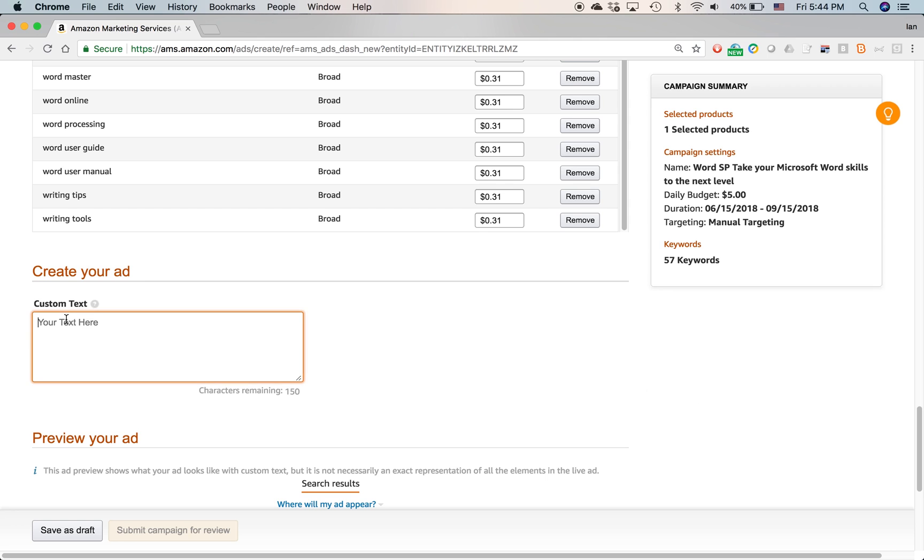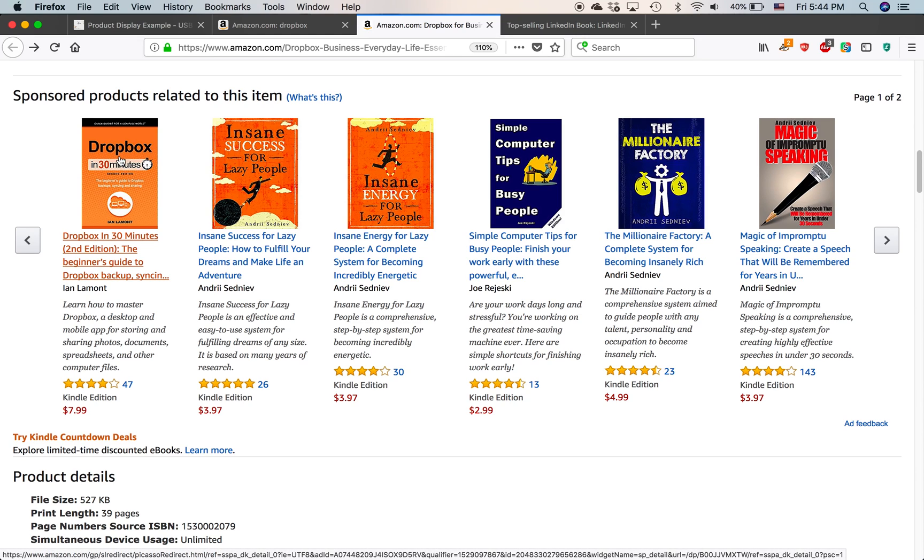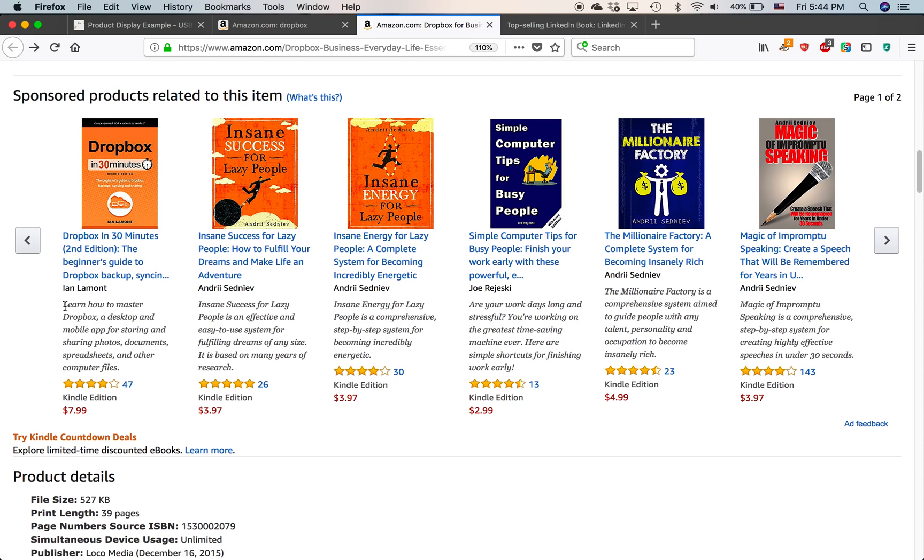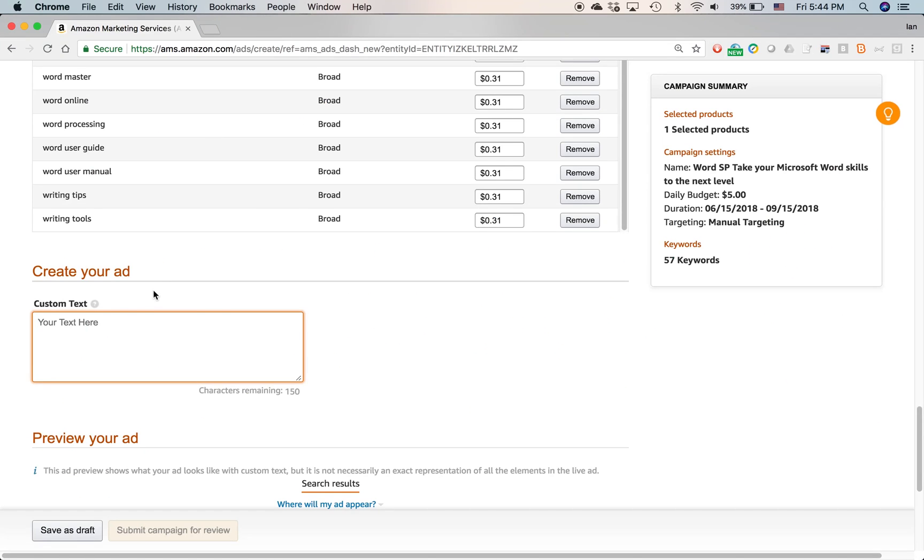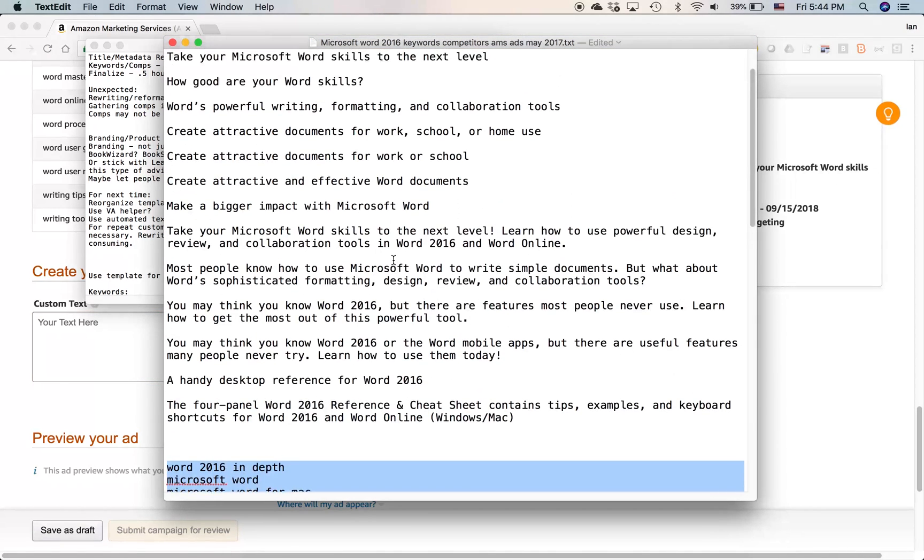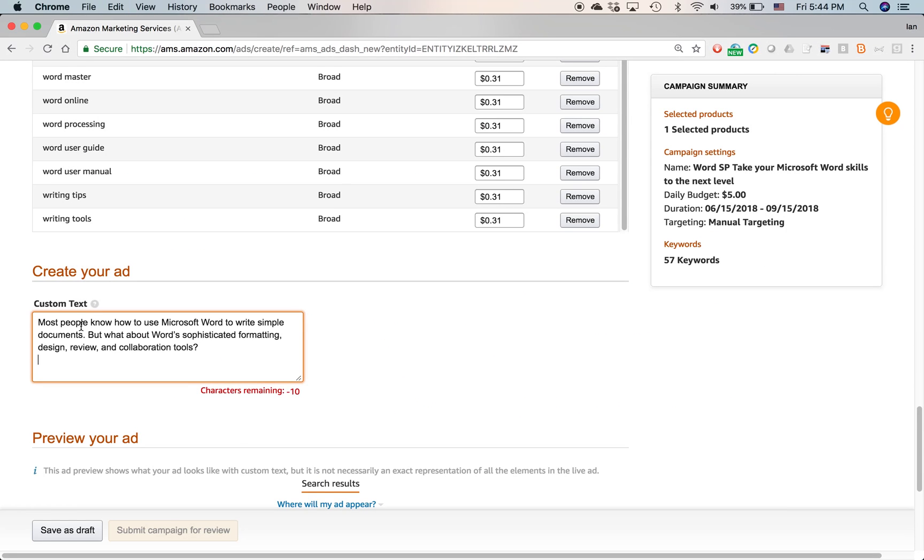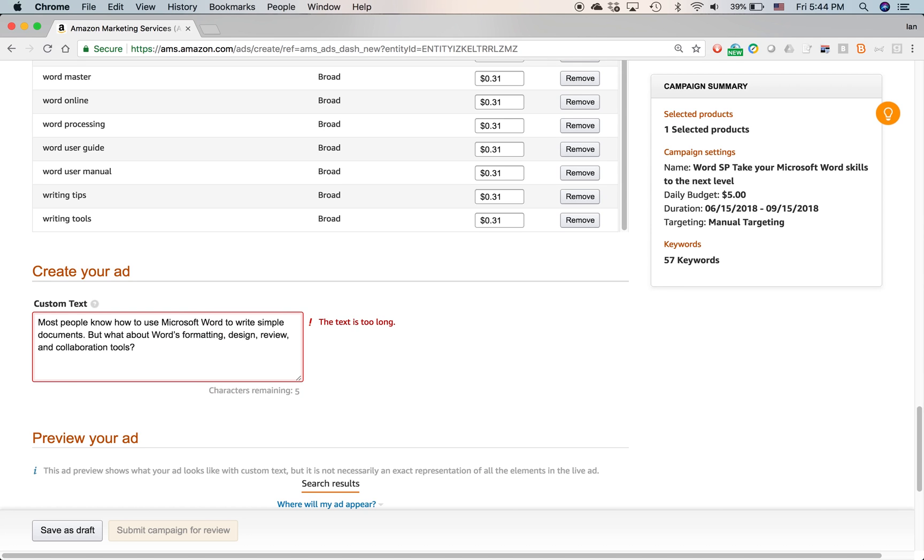Let's continue on custom text. Just a quick refresher. Here are the sponsored product ads. Here's a Dropbox, the cover, the title, and then here's the custom text that I created on that ad. Learn how to master Dropbox, a desktop and mobile app for storing and sharing photos, documents, spreadsheets, and other computer files. I want to do the same thing for my Microsoft Word ad. And on my little scratch pad, I have the phrase. Most people know how to use Microsoft Word to write simple documents, but what about word sophisticated formatting, design and collaboration tools? Let's use that one. And actually I just remembered, it's giving me an error message. The text is too long, too many characters. So what if I eliminate this word sophisticated, maybe that will do it. Yep. That fits.